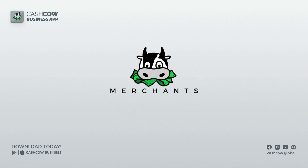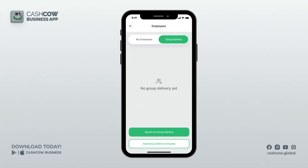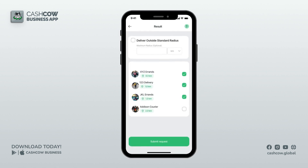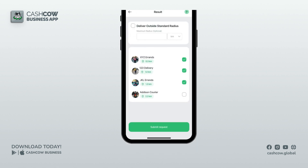Hello merchants. Do you want to offer delivery service but you don't? Get ready to offer delivery to your customers. Team up now with group delivery near your area. Here's how to request a partnership.